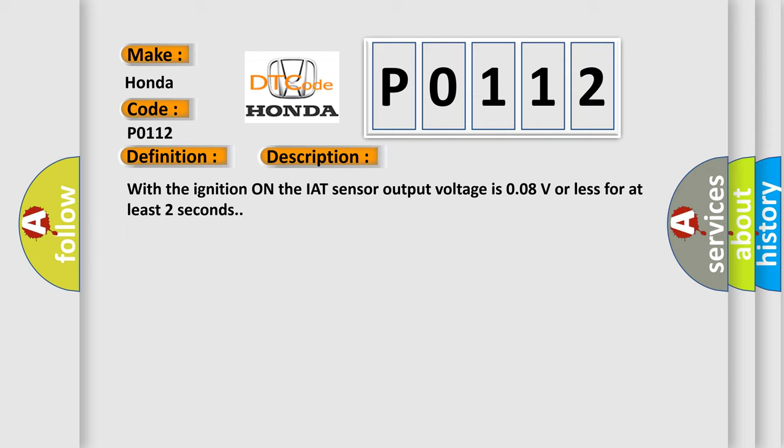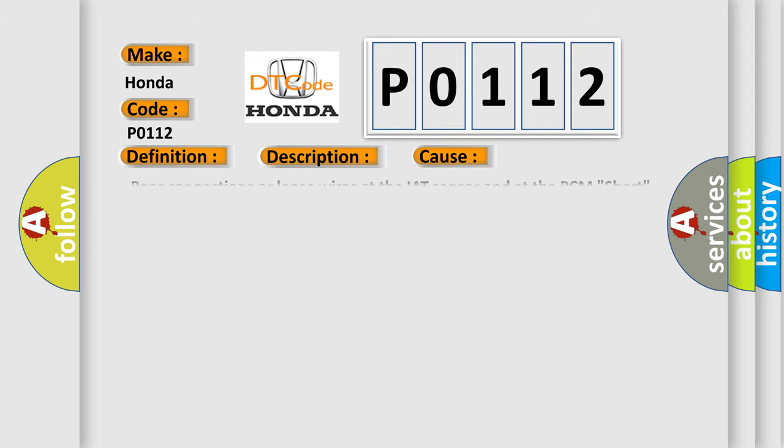This diagnostic error occurs most often in these cases: Poor connections or loose wires at the IAT sensor and at the PCM, short circuit between the IAT sensor and the PCM, faulty IAT sensor, or faulty PCM.